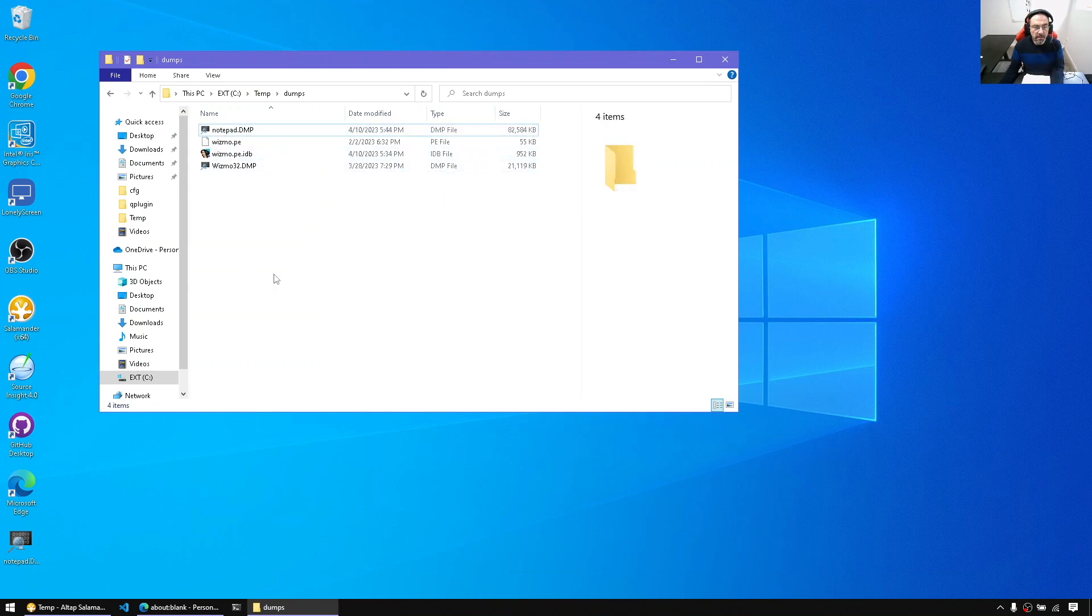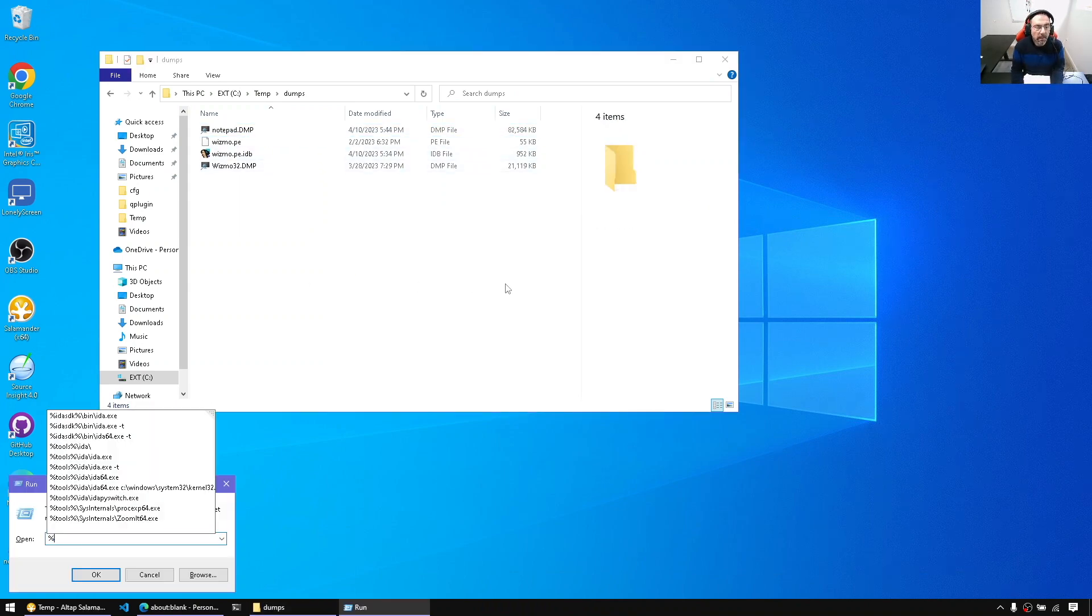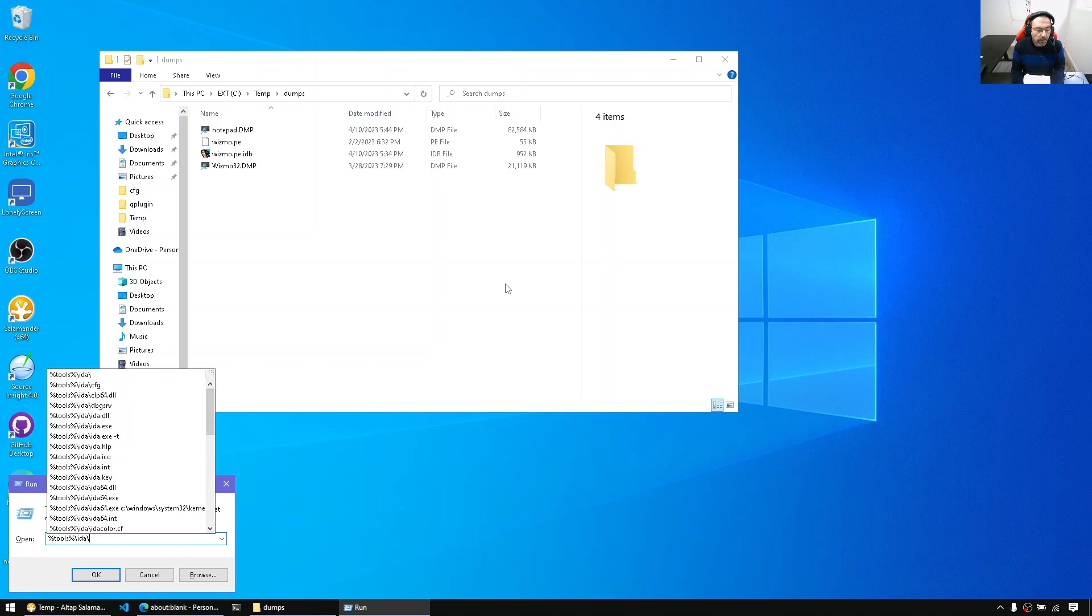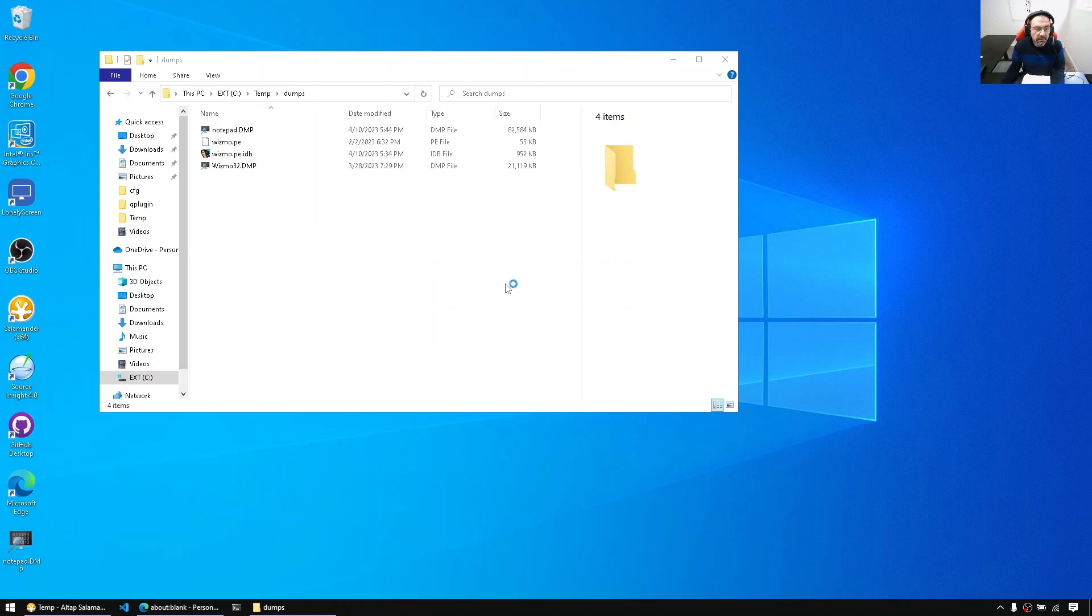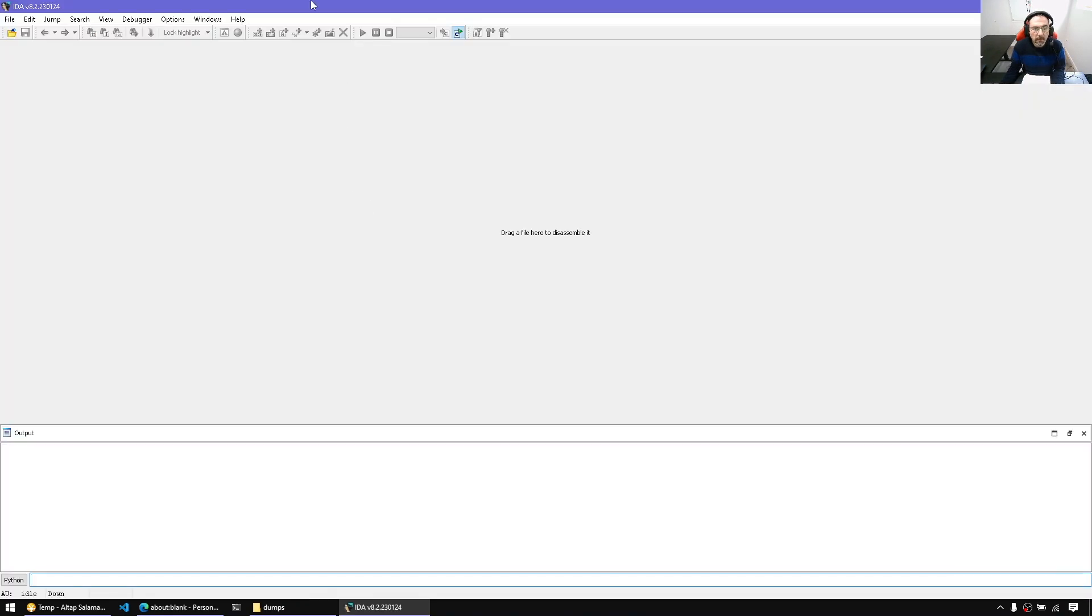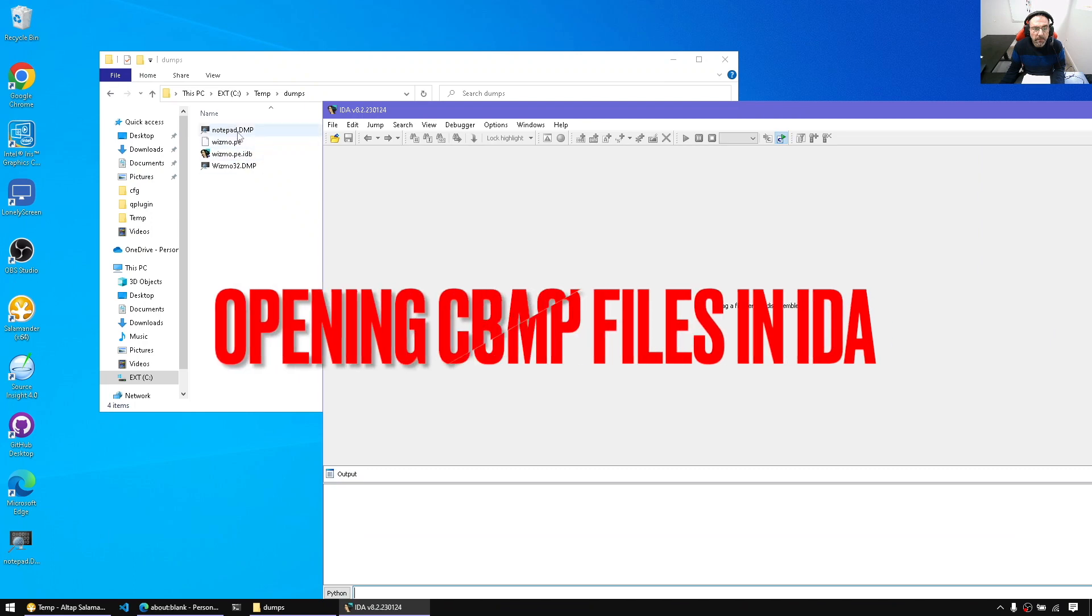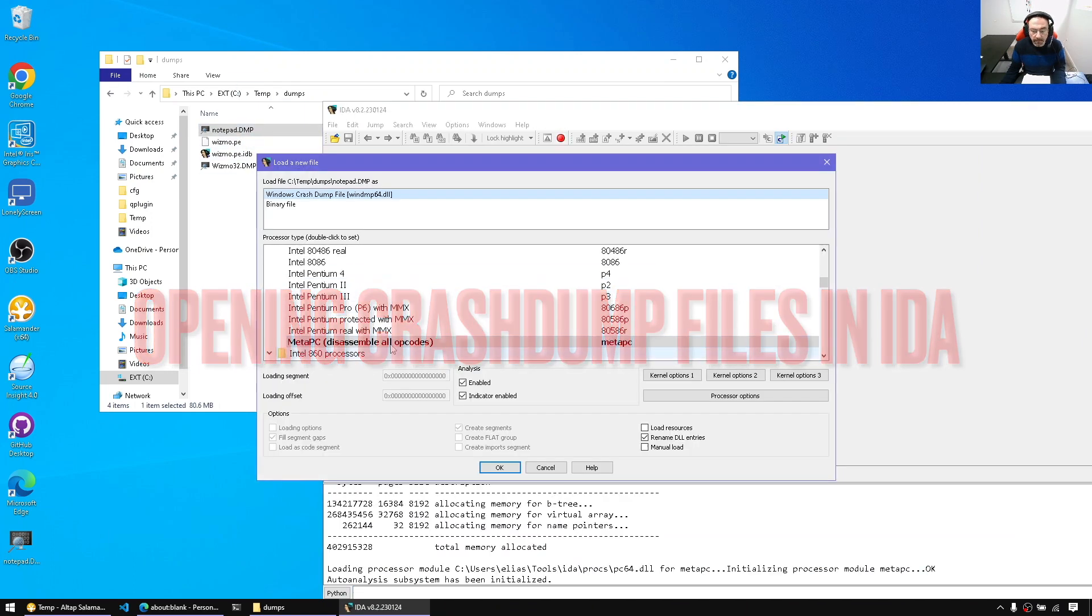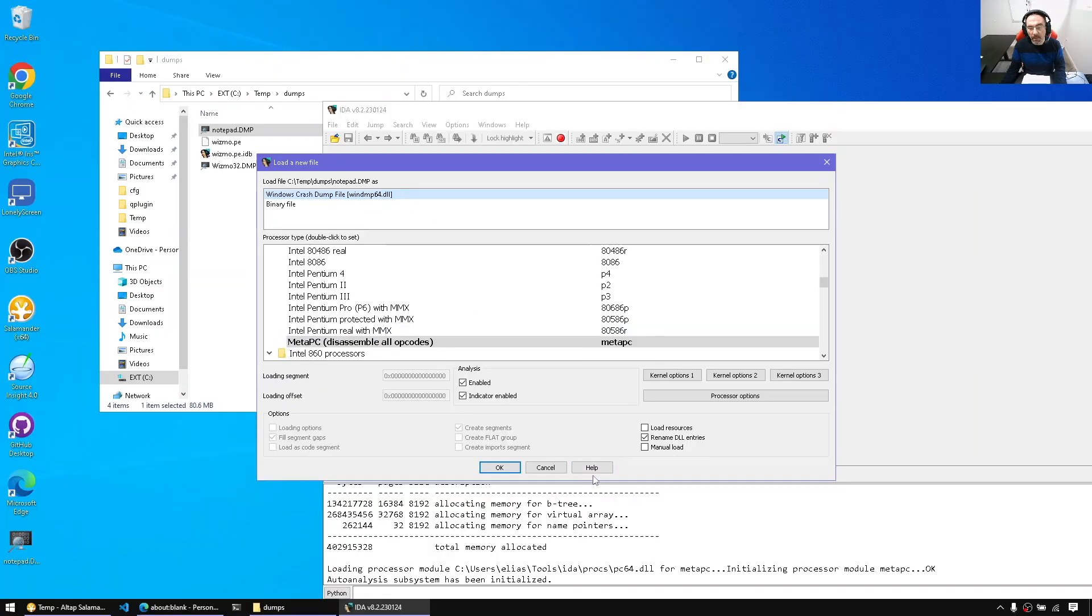Now we have a crash dump file. We can simply run the appropriate IDA for it. So since this is a 64-bit crash dump, I'm going to run IDA64.exe. All you have to do is simply open the crash dump. Now that the crash dump is loaded into IDA, IDA automatically detects that it should be treated as a crash dump file.